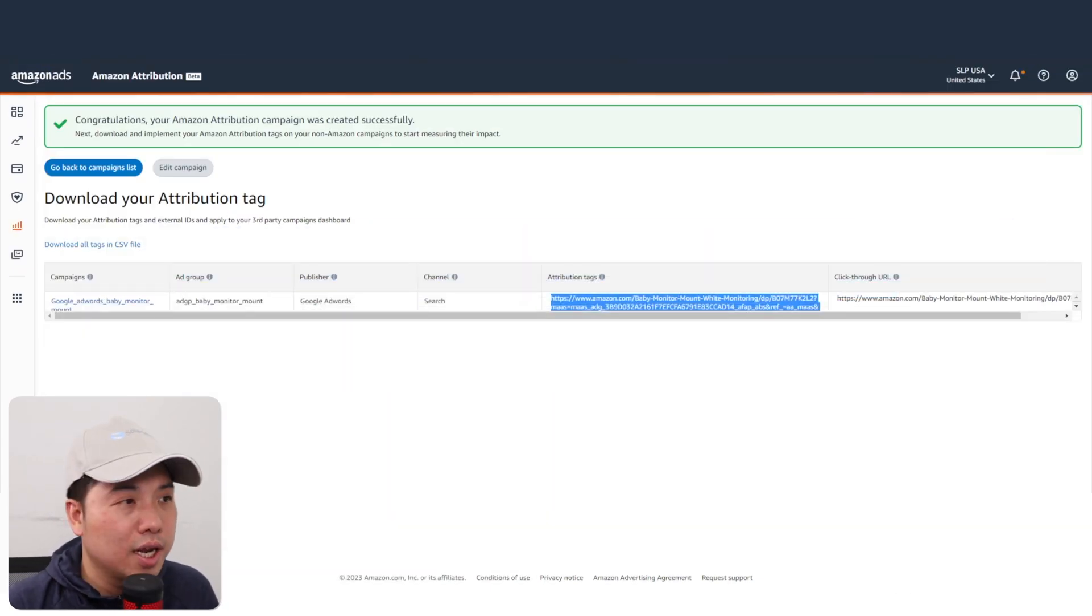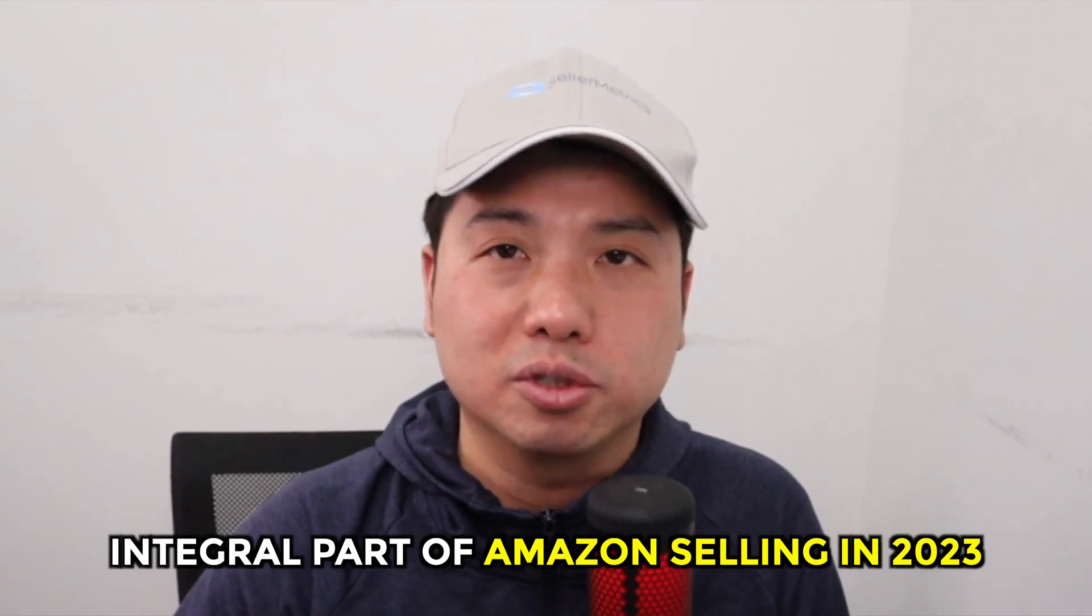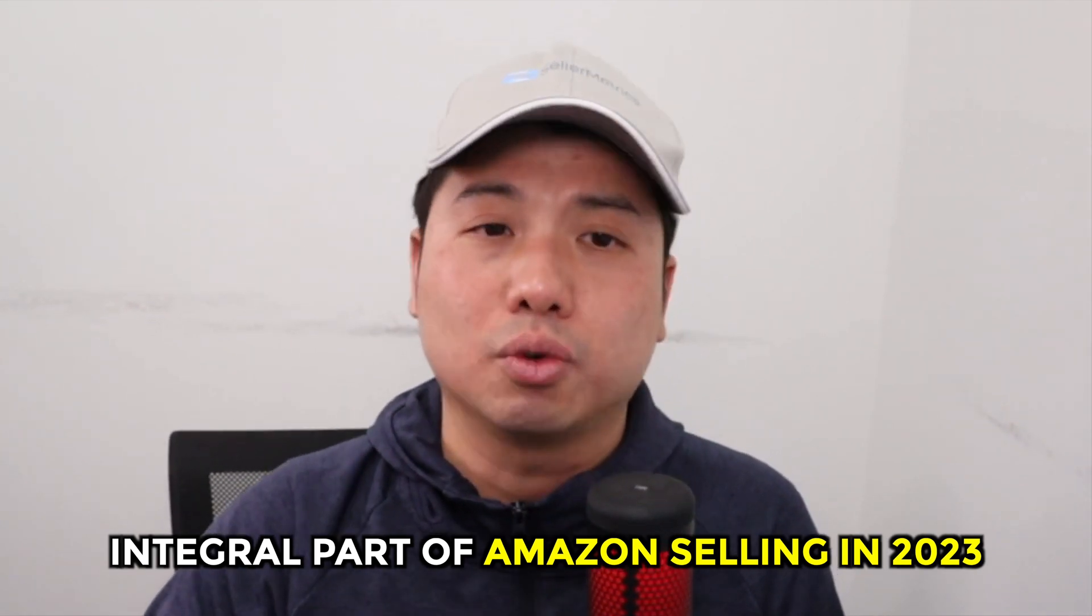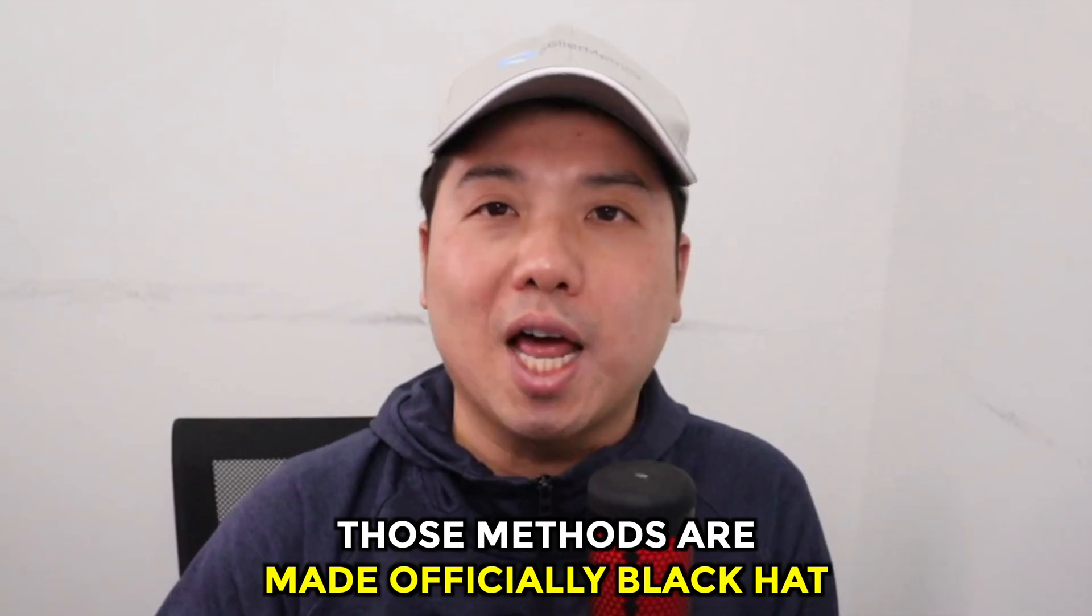That's basically the setup between your Google AdWords and Amazon Attribution. To end off this video, I just want to reiterate that off-Amazon traffic is really such an integral part of Amazon selling in 2023, especially now that a lot of popular gray hat techniques to rank, such as search-find-buy or super URL, those methods are made officially black hat. But for the sellers that are able to make the off-Amazon traffic work, such as Google AdWords, Facebook, and TikTok, will be the winners.